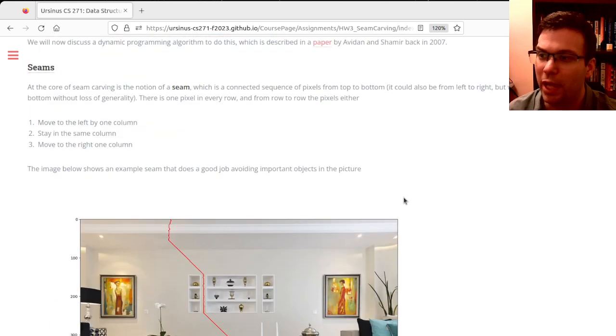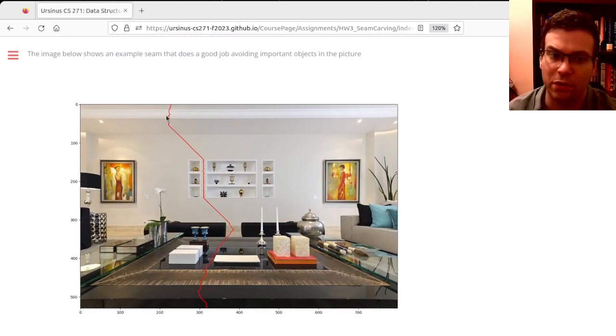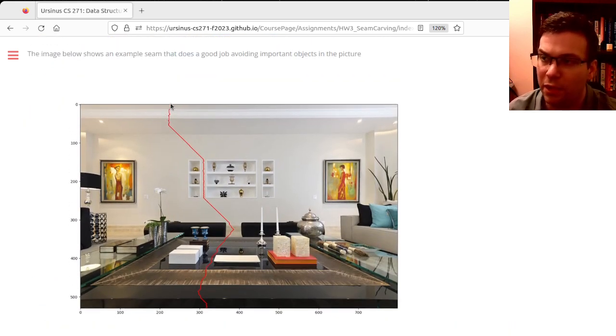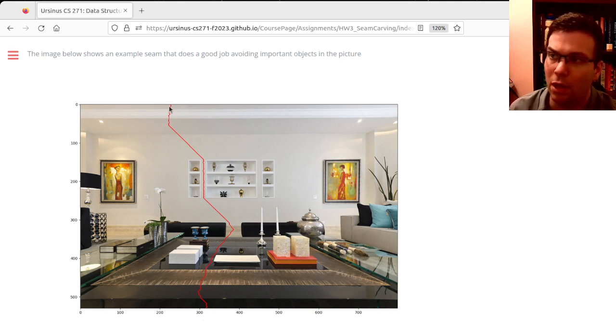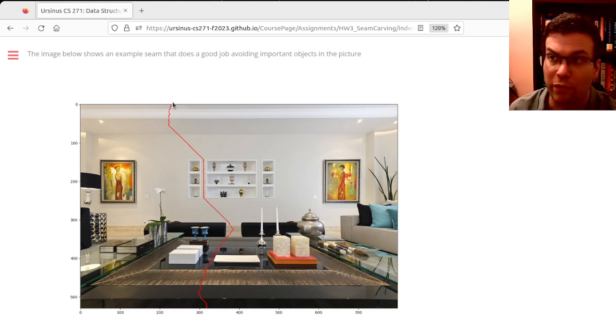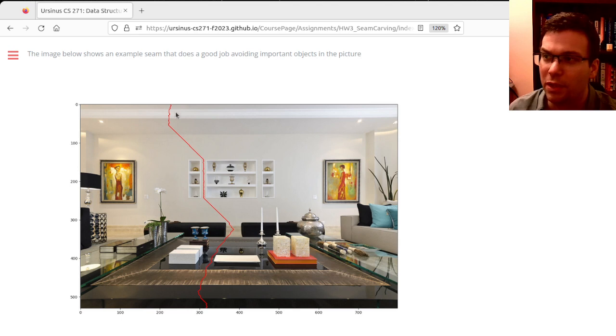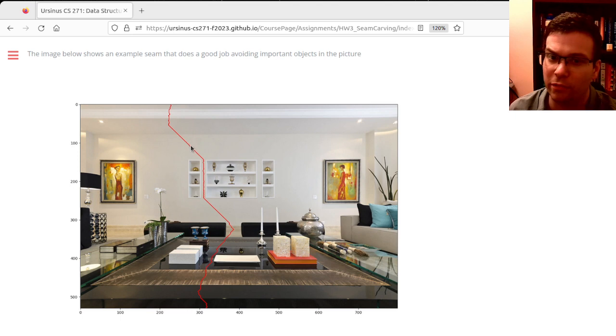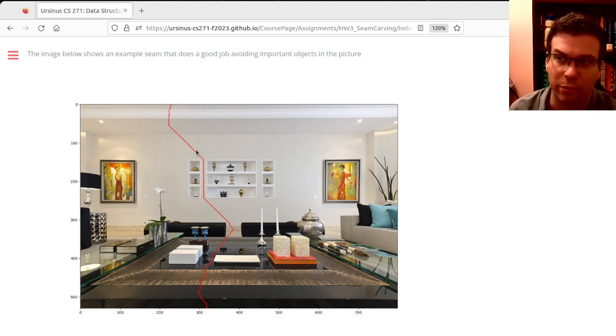The way we do that is we find these things called seams, which are paths from the top of the image to the bottom that minimize the sum of some measurement of importance along the path. You see here that this cuts through regions that are not very noticeably different from the regions around them, so if we remove them we wouldn't really be destroying much detail.